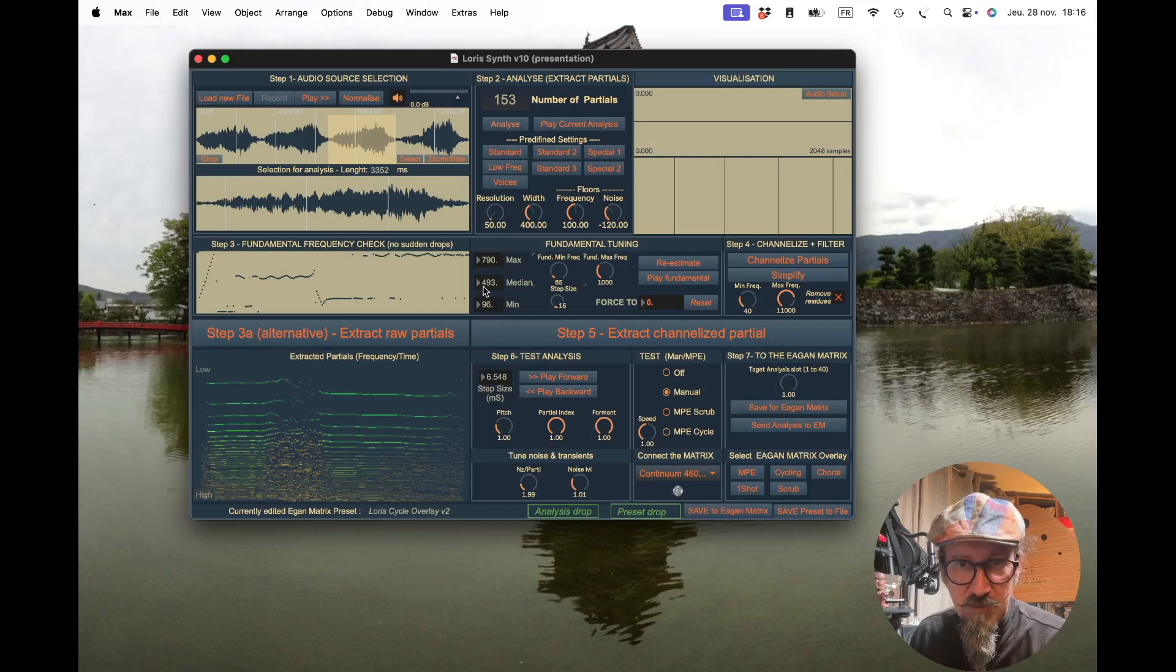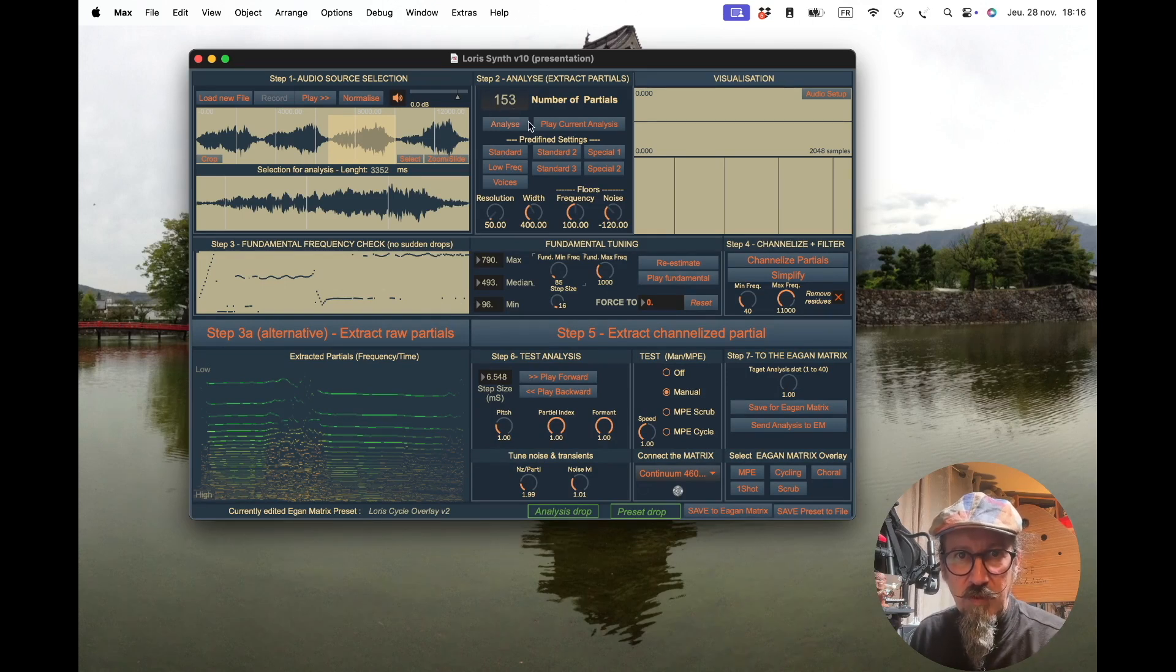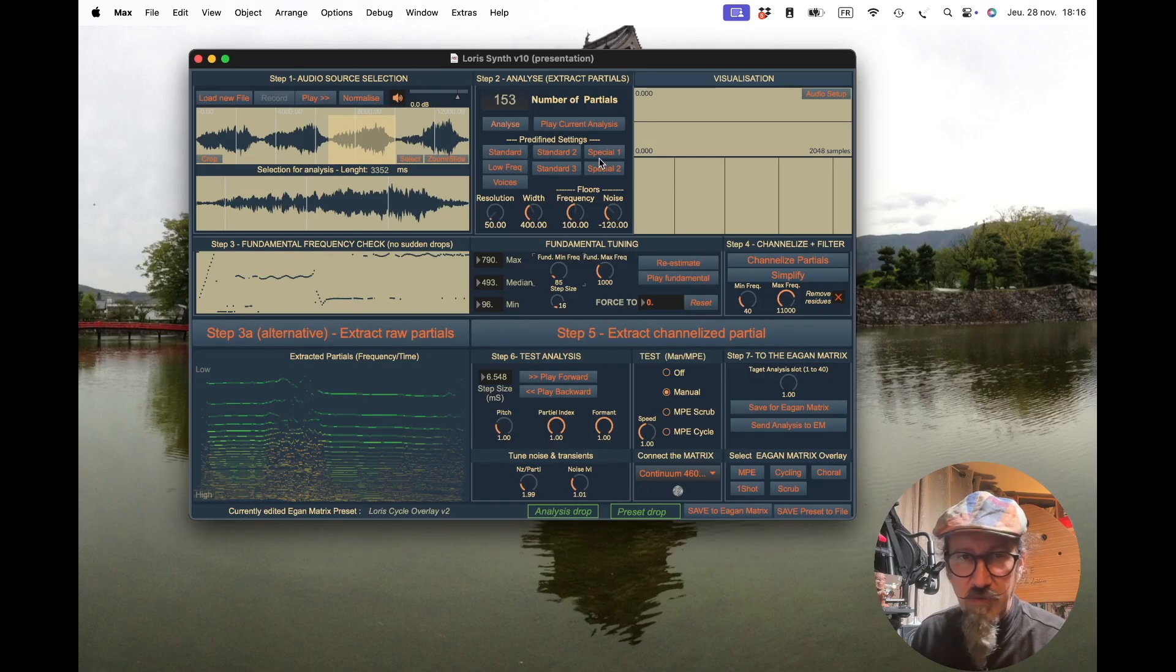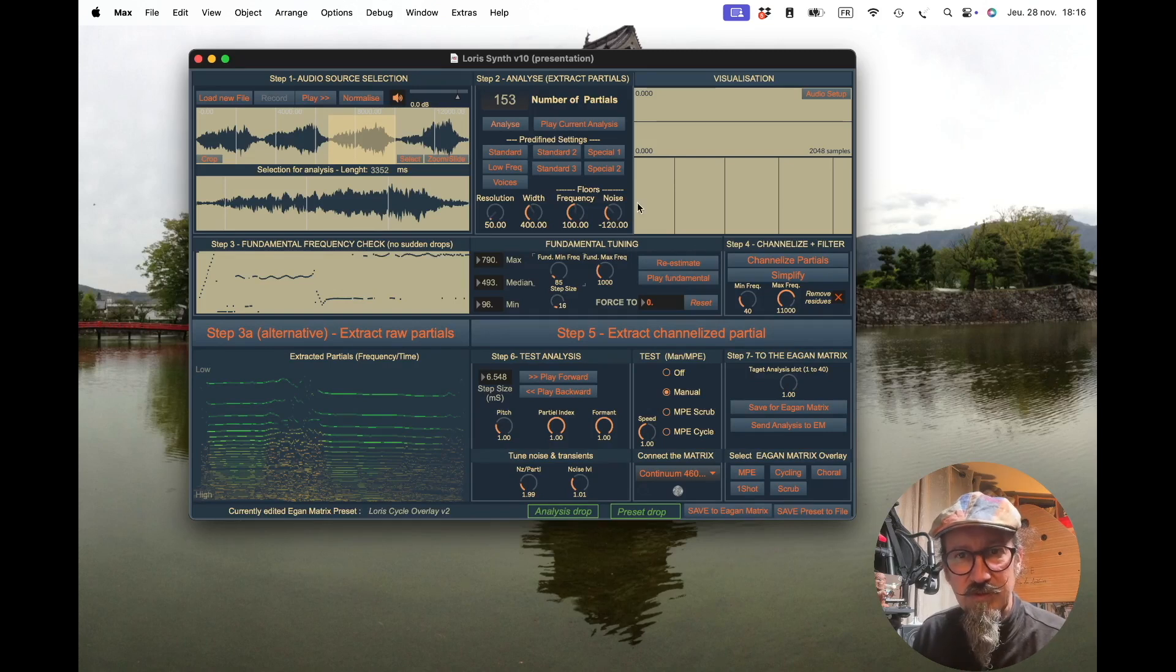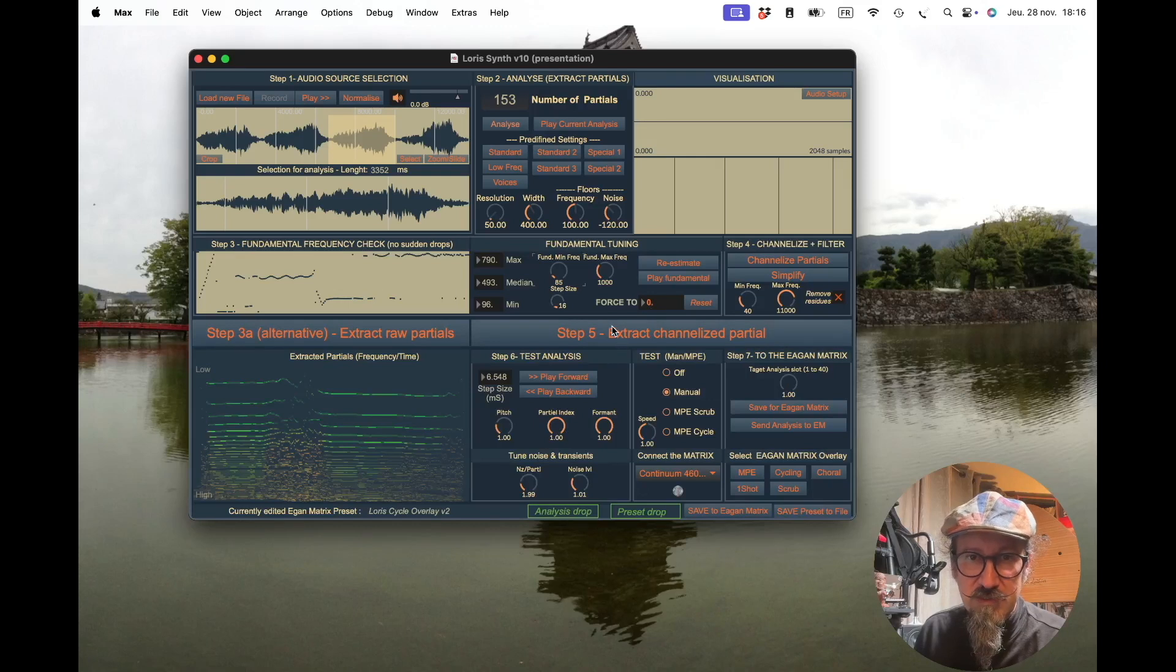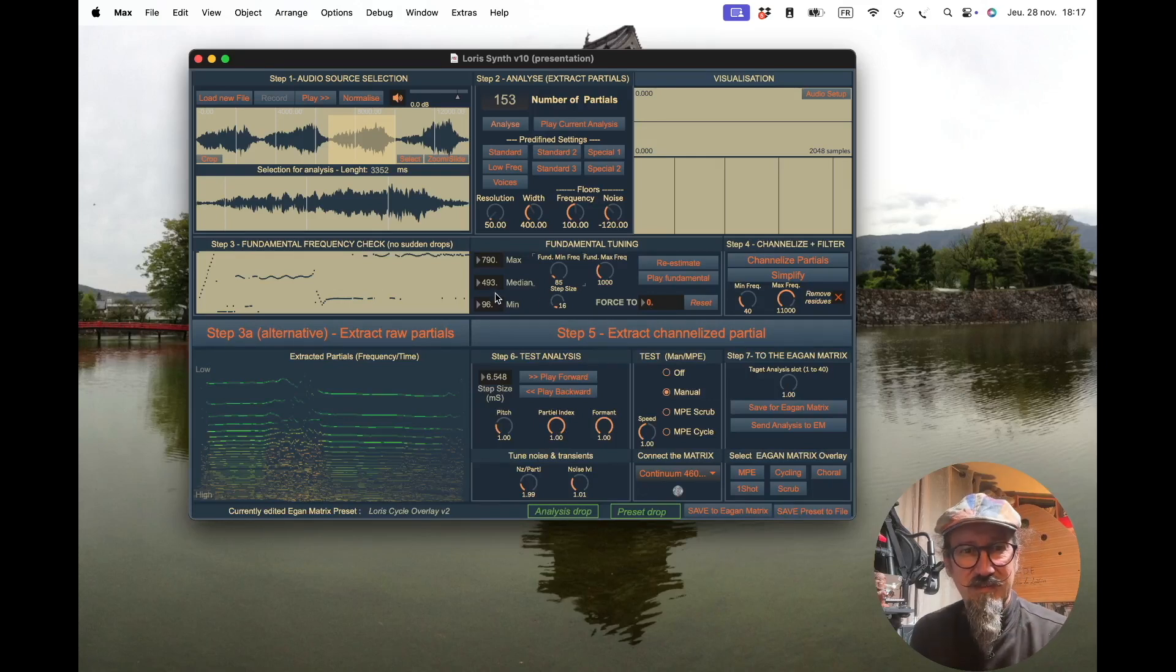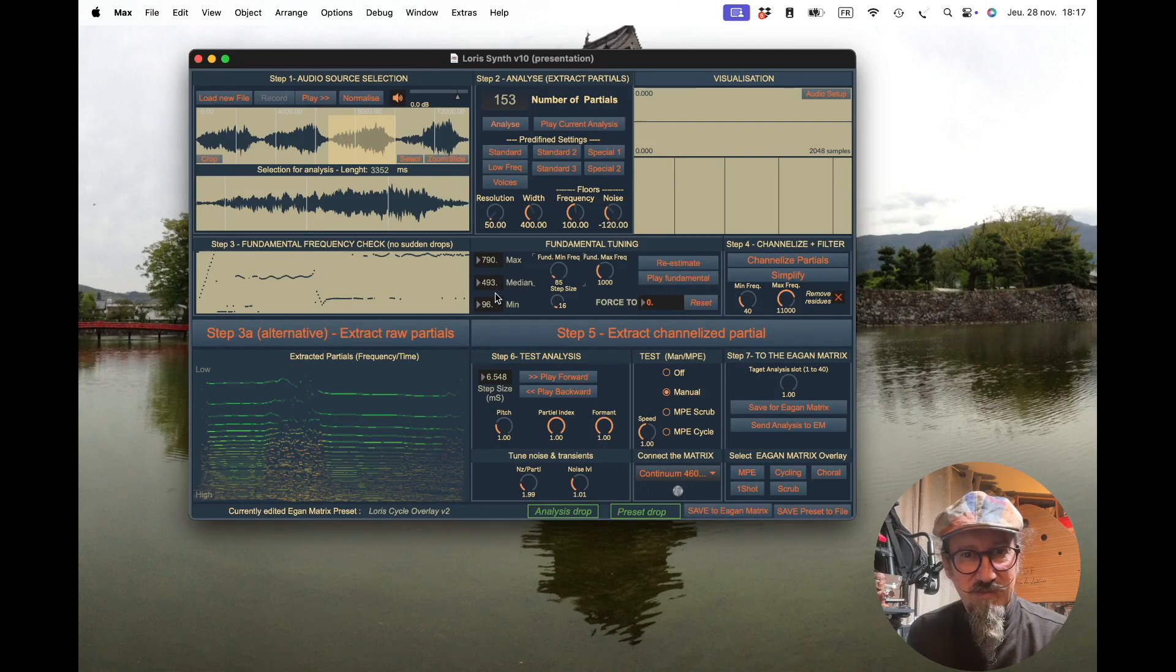So that's basically how this is working. That's really to lower the number of partials from a very high number that can be tens of thousands to 64, which is what the synth matrix can manage for now. So that's it. See you in the next video.